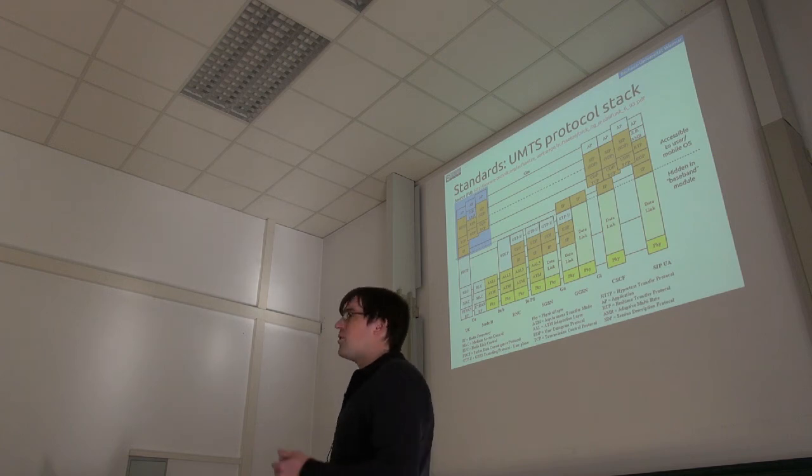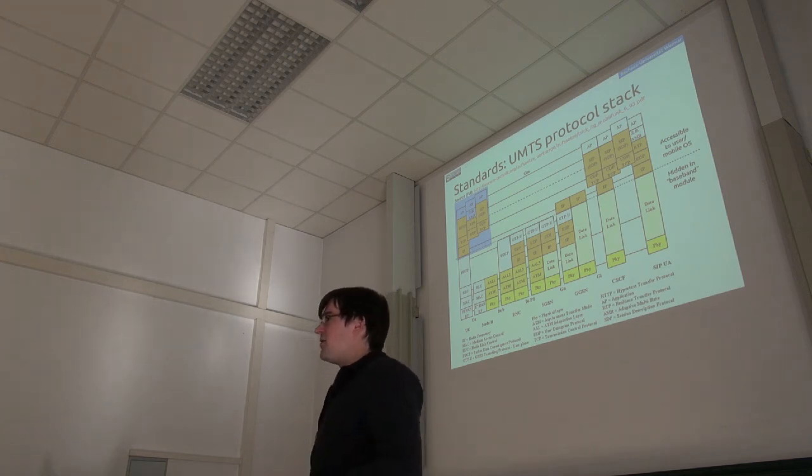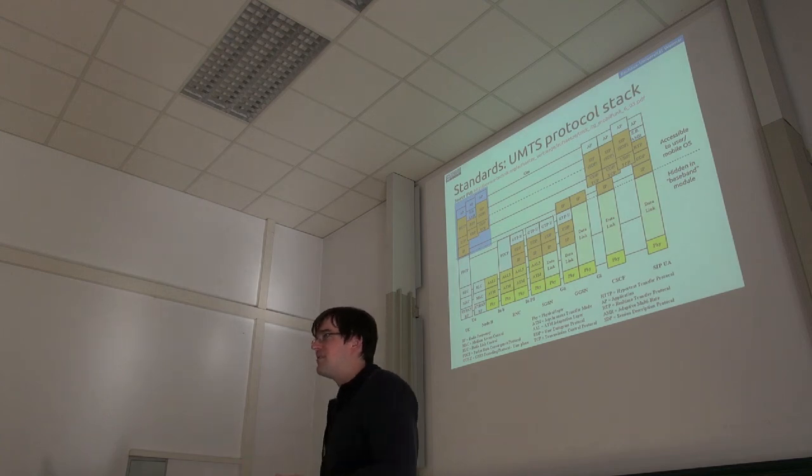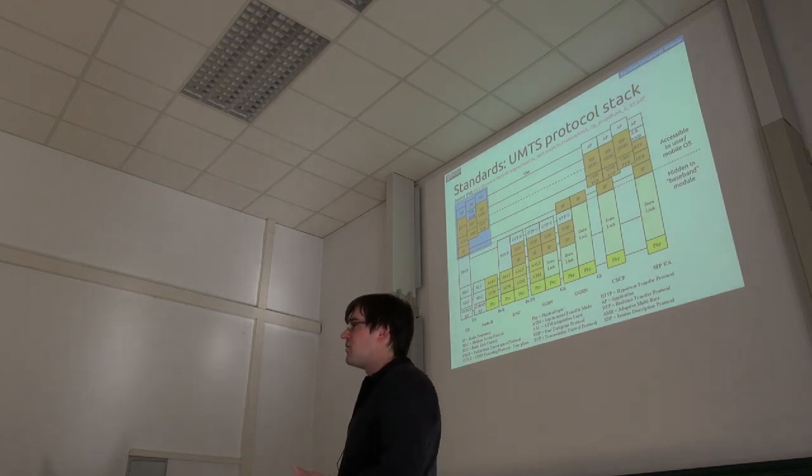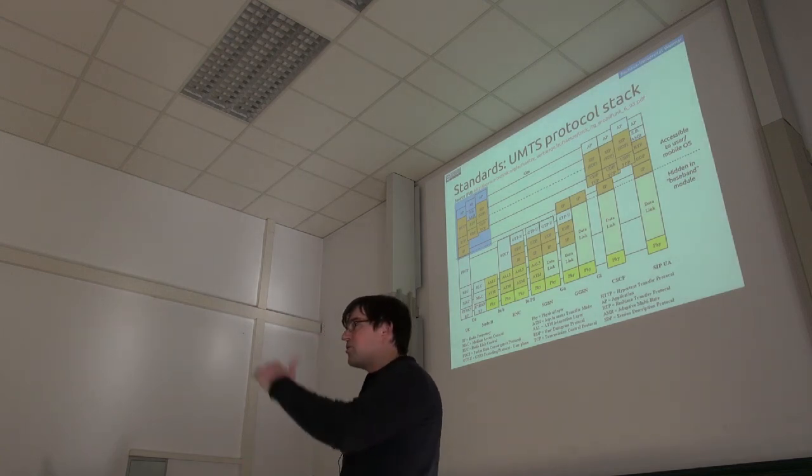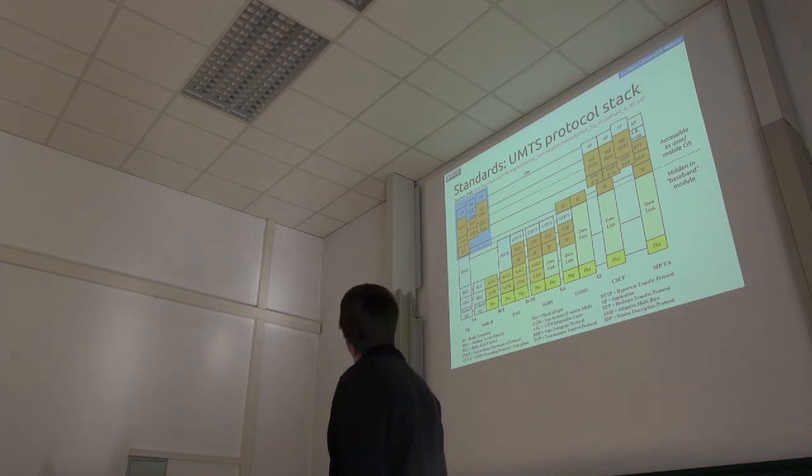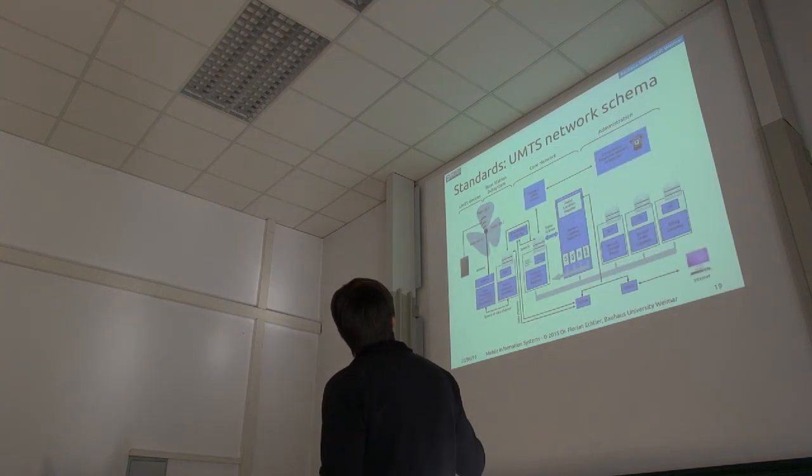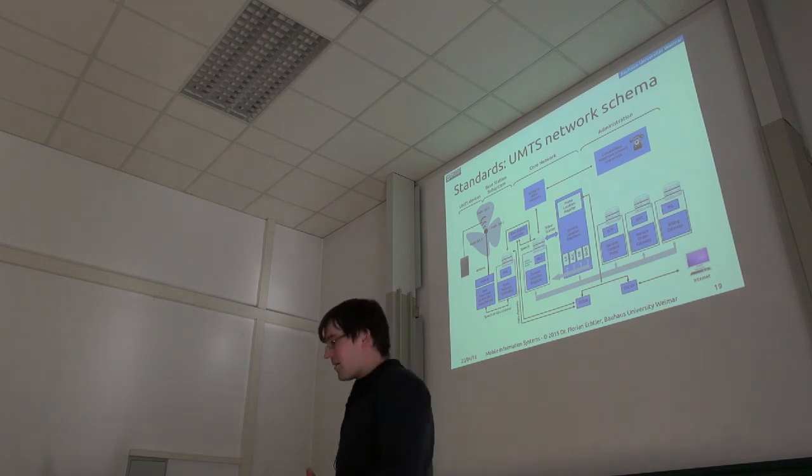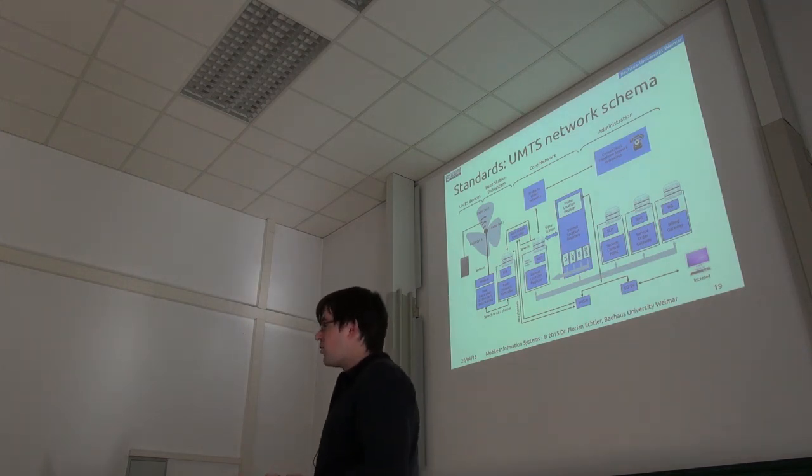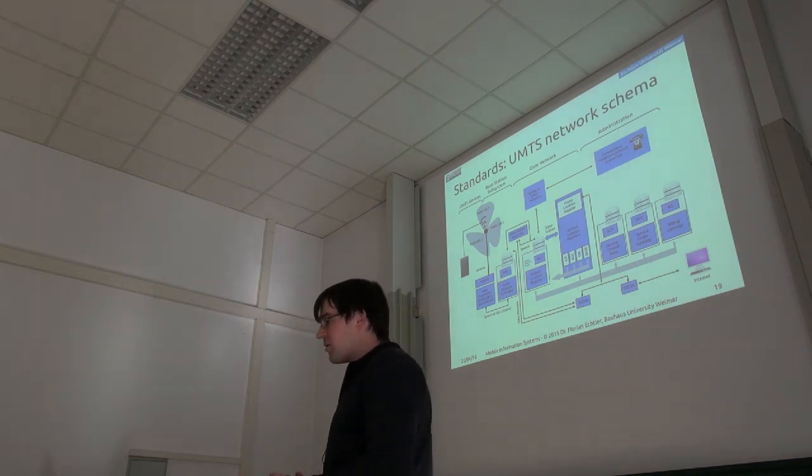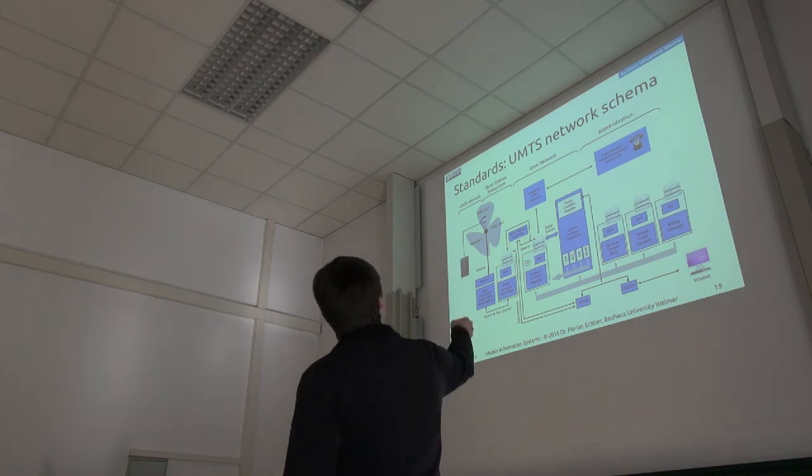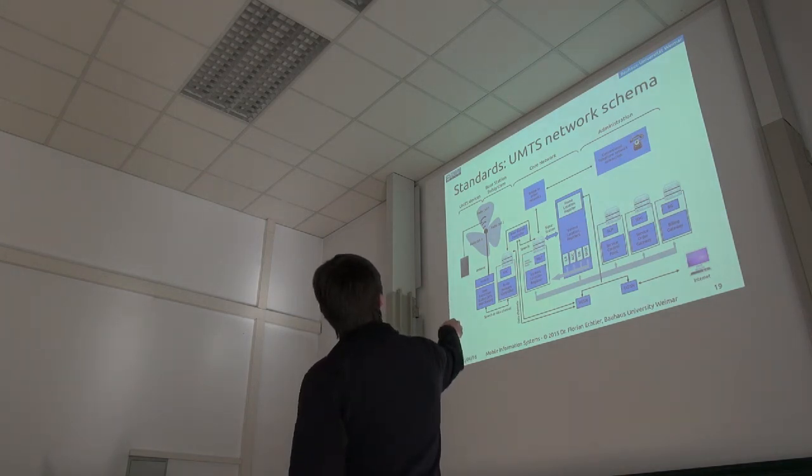But for a regular mobile device, you never get access to any of this. You just put in your SIM pin and that's more or less everything you communicate with the baseband module. The order of the slides was actually swapped. Here's a look at how the UMTS network looks like internally. What we as users actually get to see is more or less just this.